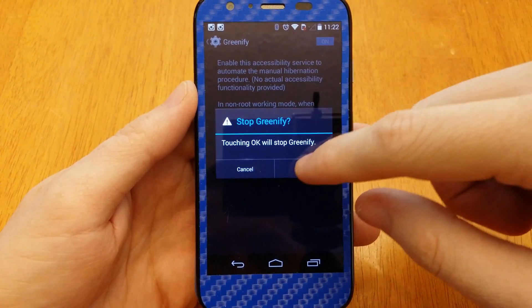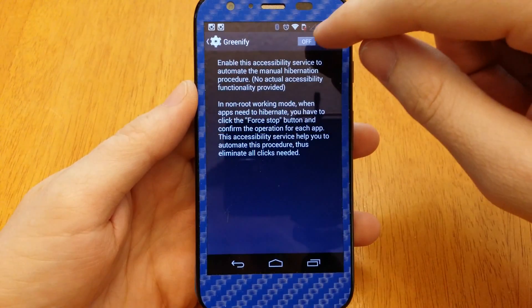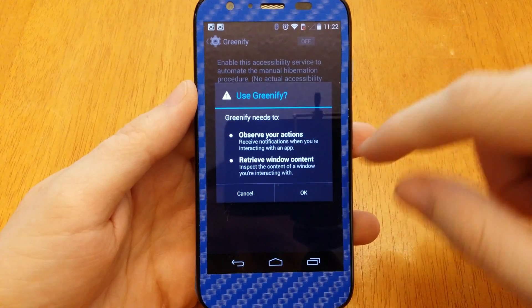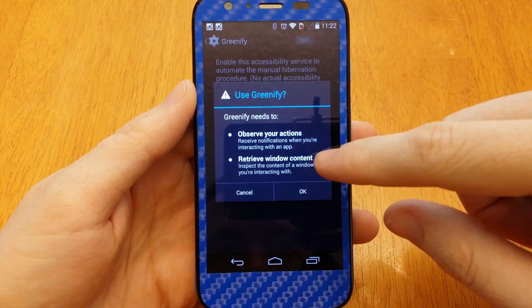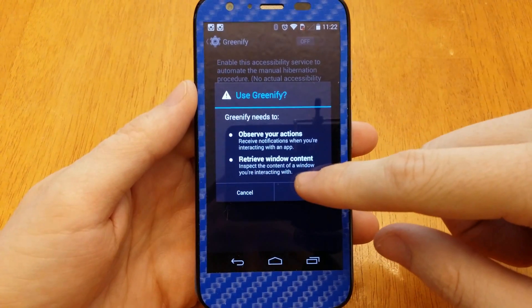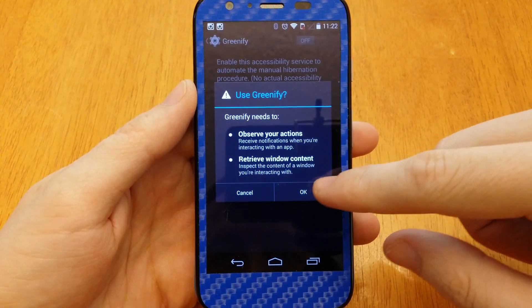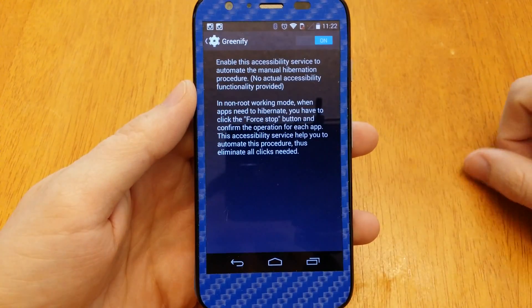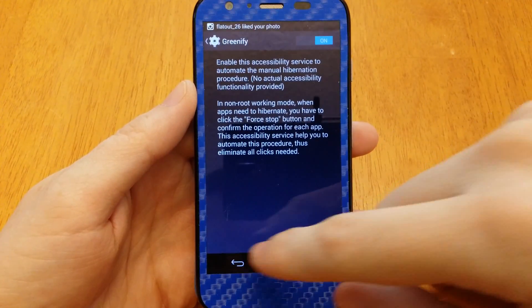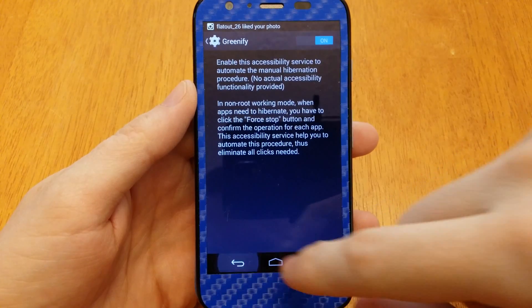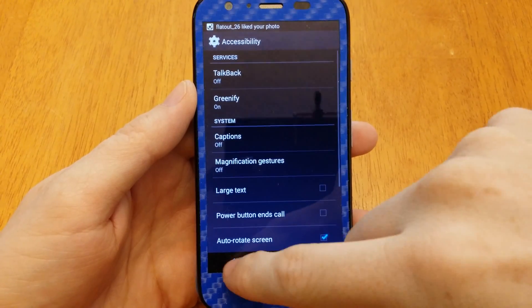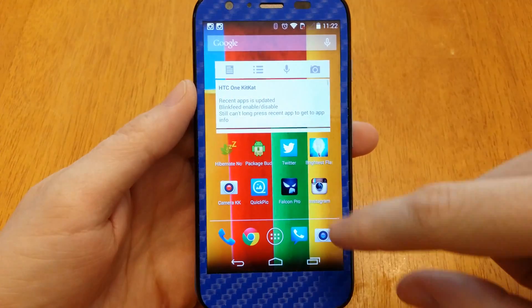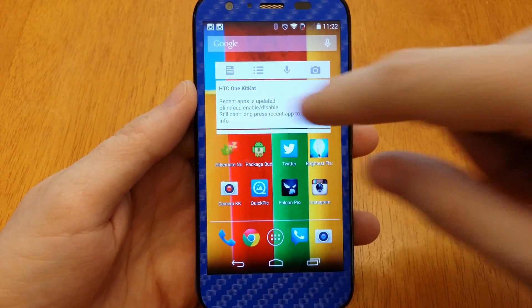Whoa, whoa, whoa — what was that? Hold on. Observe your actions. Retrieve window content. So we're going to go back and then Hibernate Now.